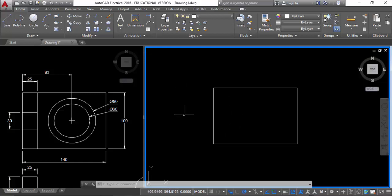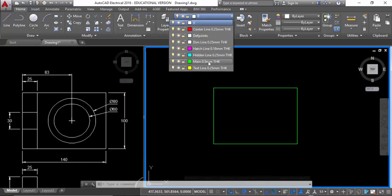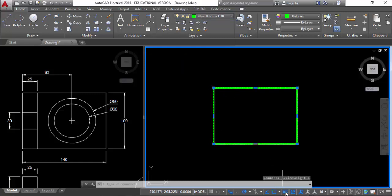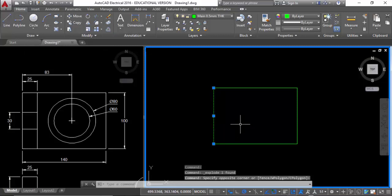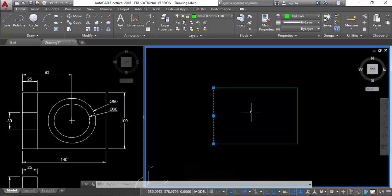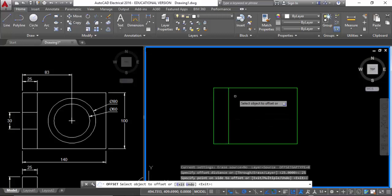I've drawn this rectangle — let's come back to the various things I need to do. I'm going to make it a main line. Note if I put on my line weight, it comes out thicker — I'll keep it off for now. I'm going to explode that line, because I want to work with it, offset it and so forth. I'll offset it by 25. Enter — there it is.